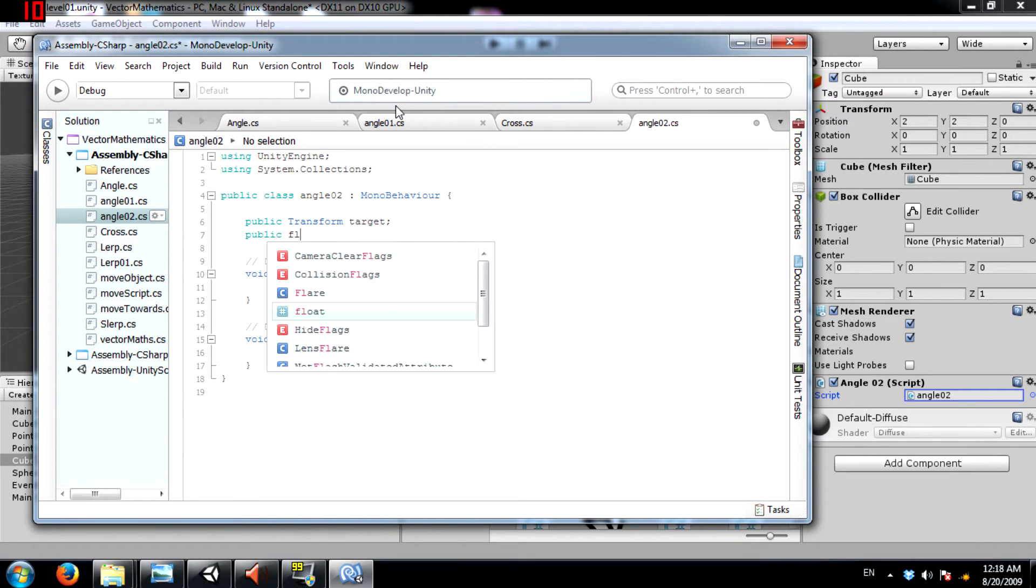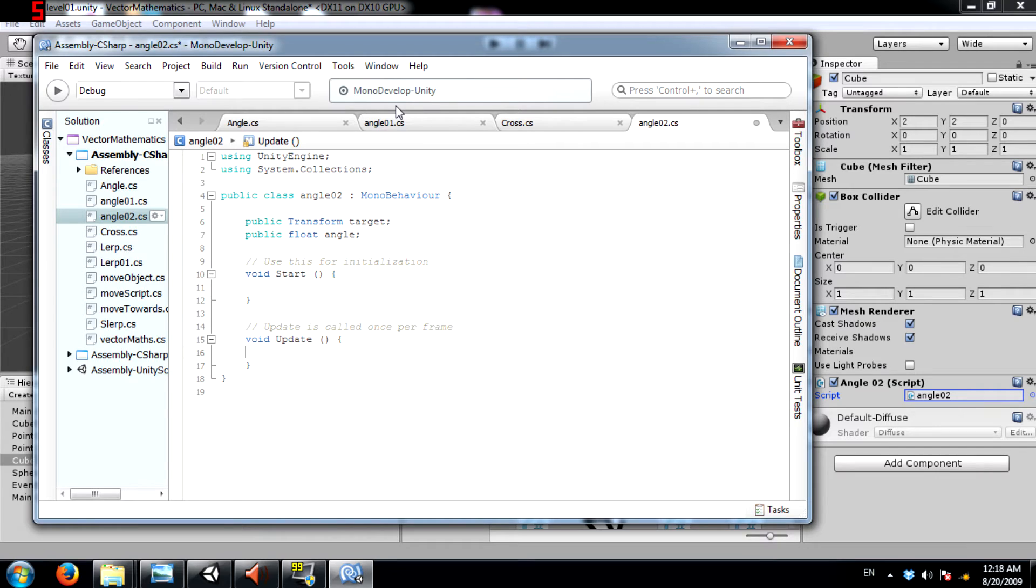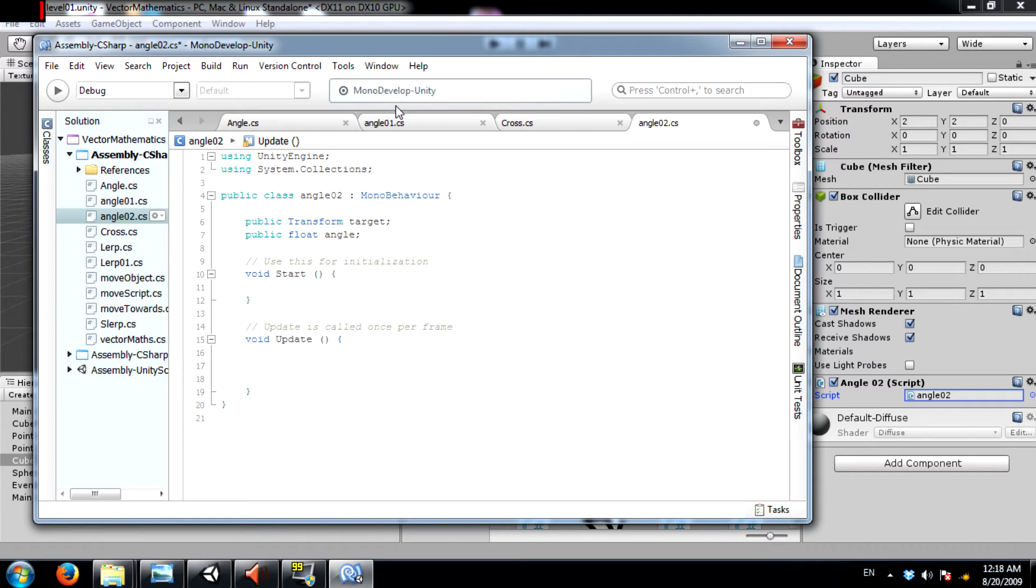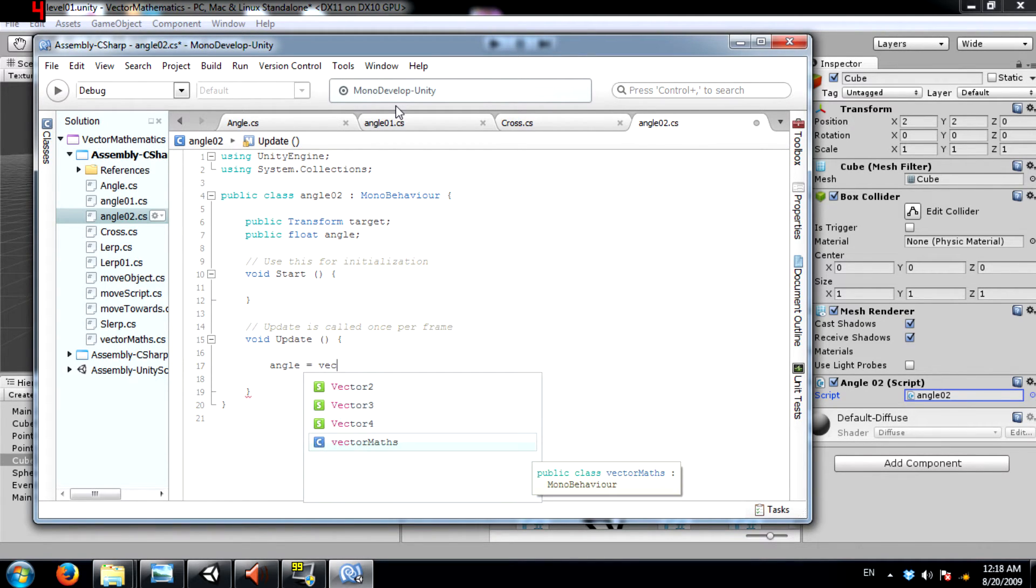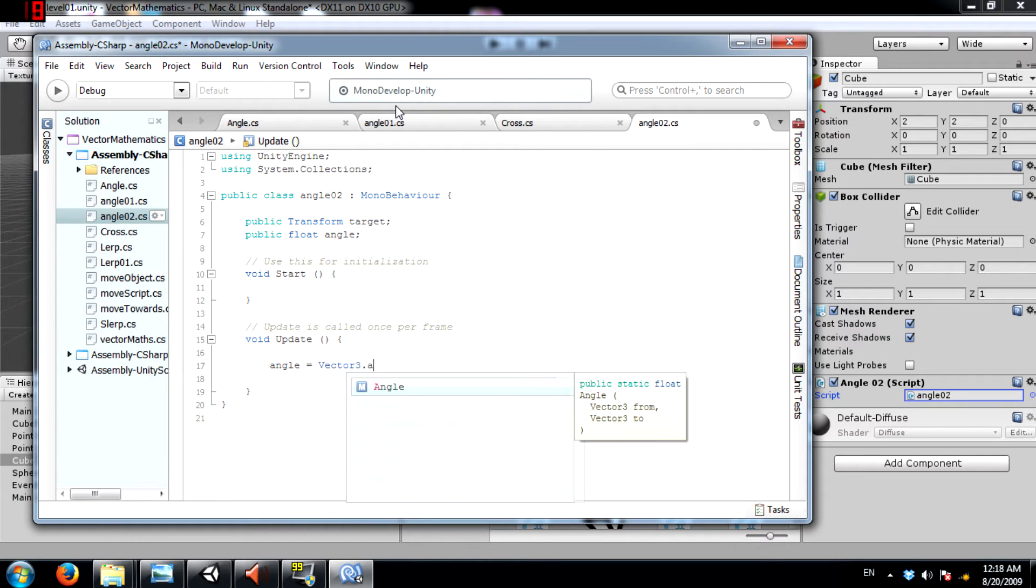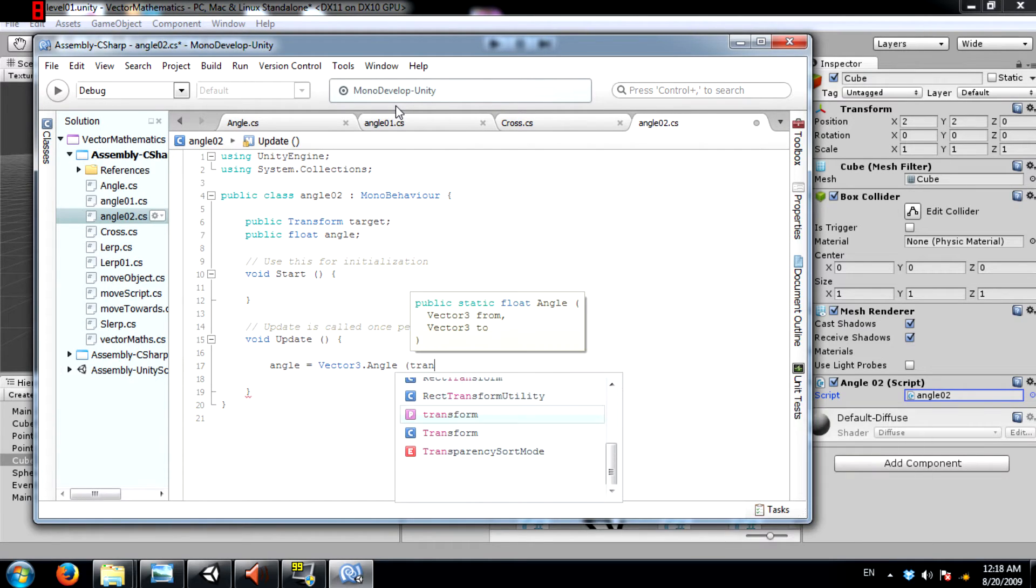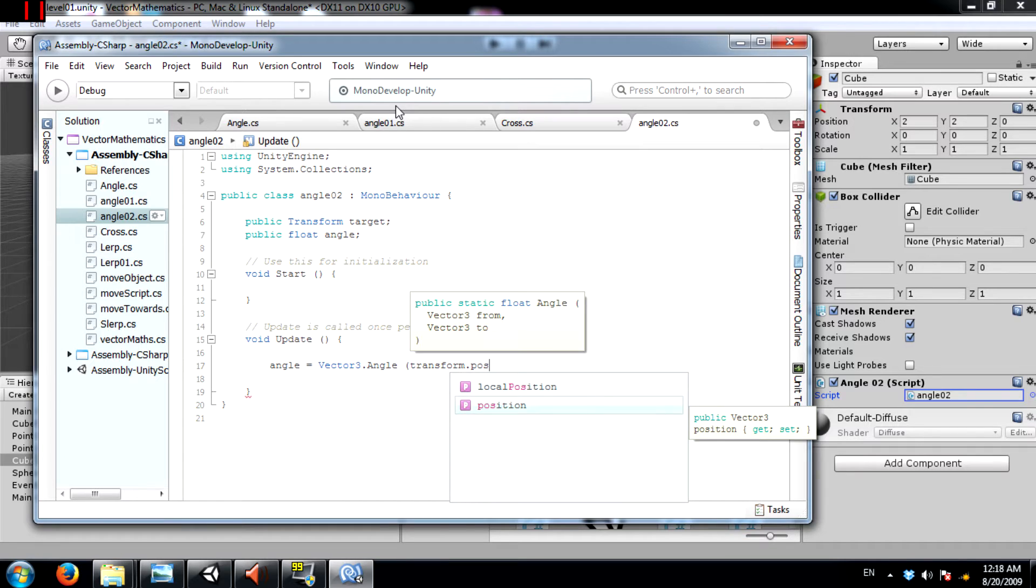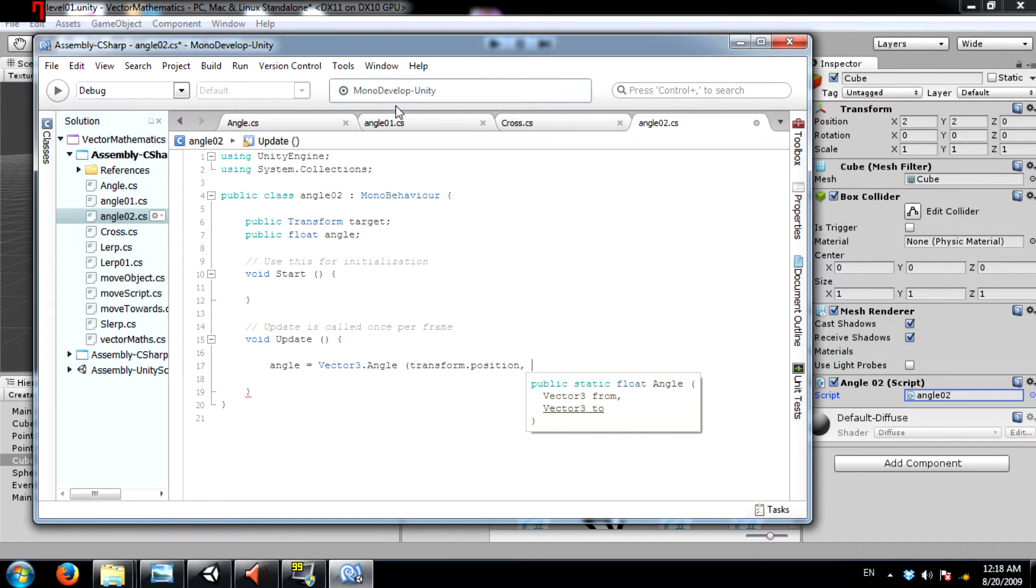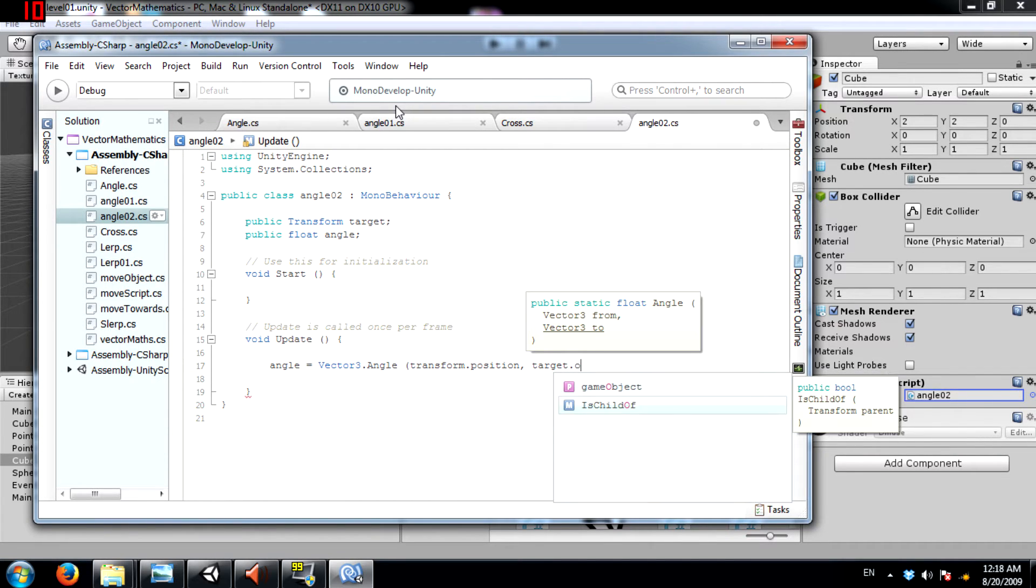Next create a float. Call this angle. This is going to show us exactly what the angle is. And next would be angle equals vector3.angle. Now the from parameter should be transform.position and to parameter should be target.position.